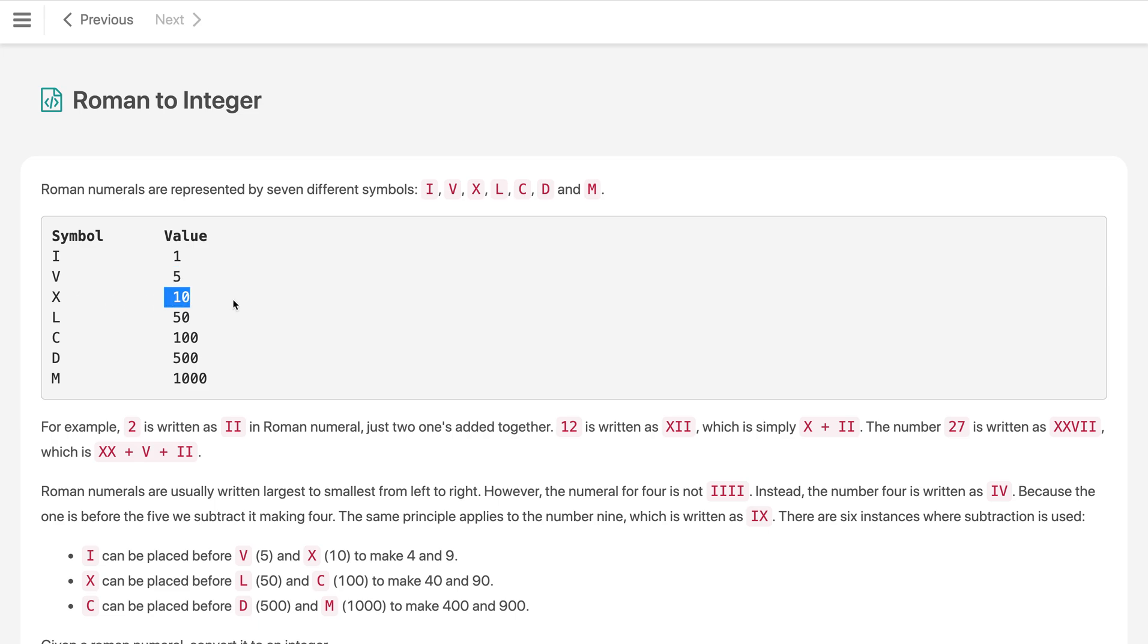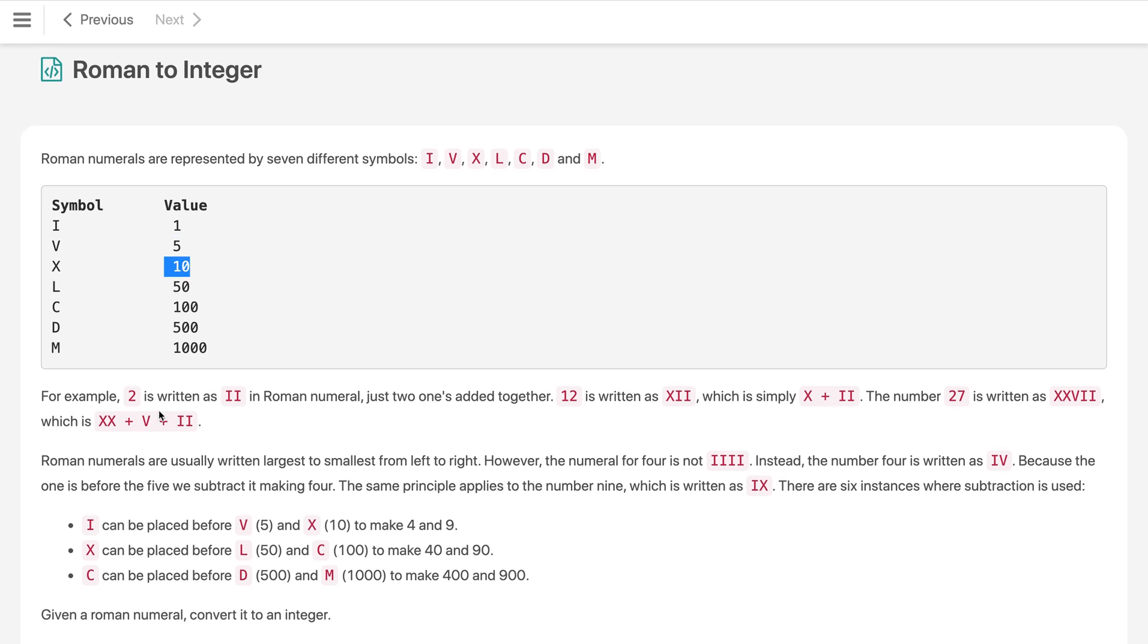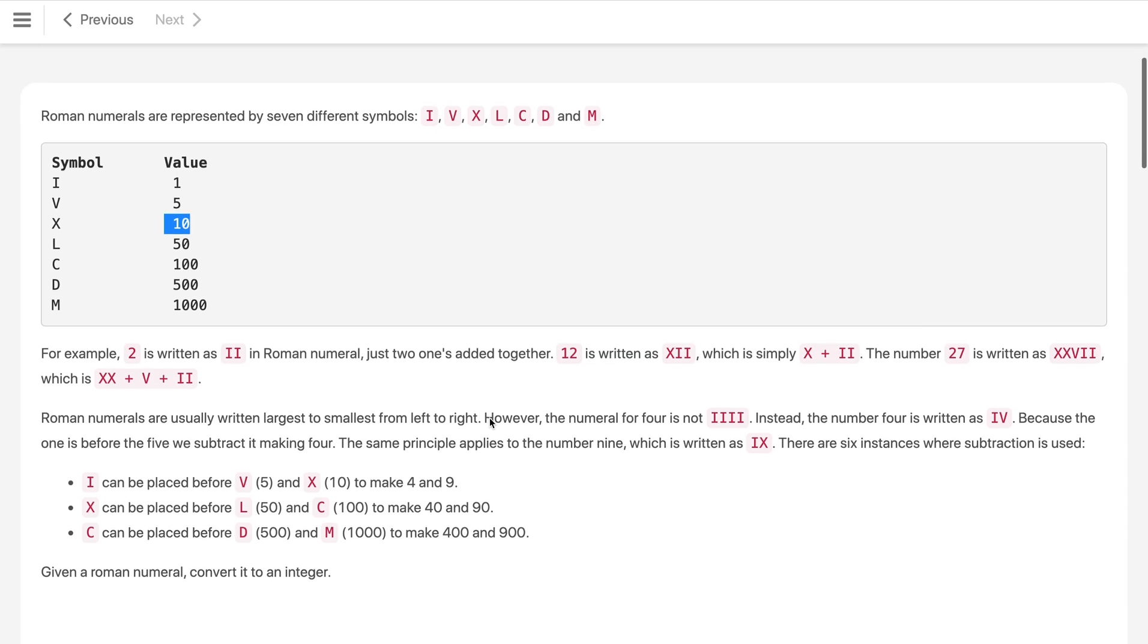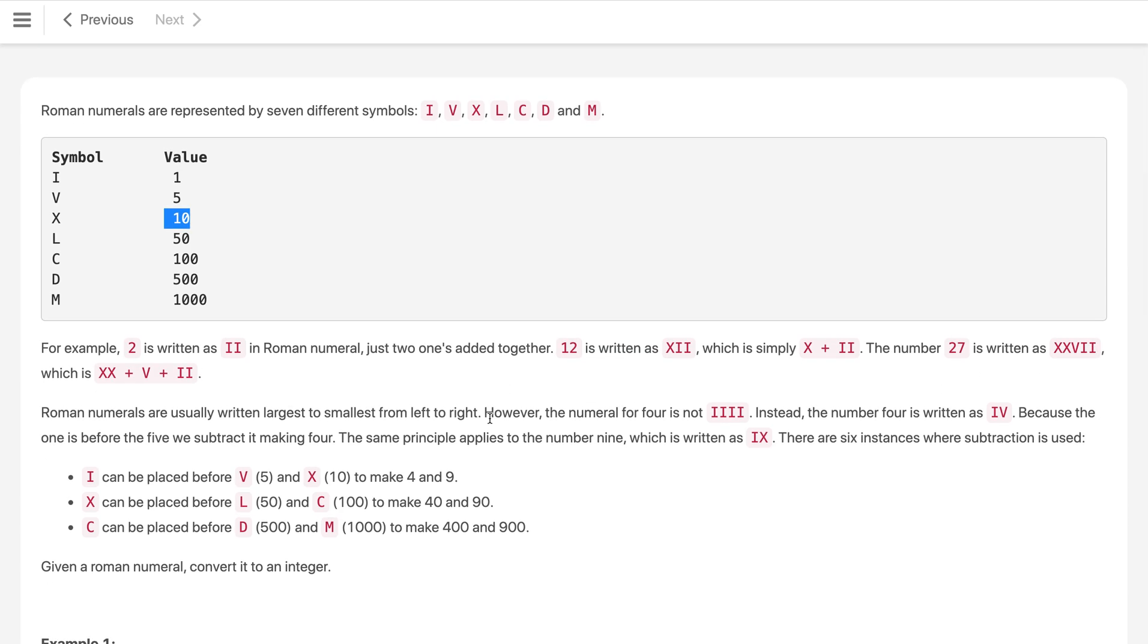For example, 2 is written by adding 2 I's in the Roman numerals, just 2 ones added together. 12 is written as X then II which is 10 plus 2, like 10 plus 1 plus 1 which is 2. And the number 27 can be written as X plus X which is 10 plus 10 (20) and V is 5 (25) then 1 plus 1 which is 2, so 27.